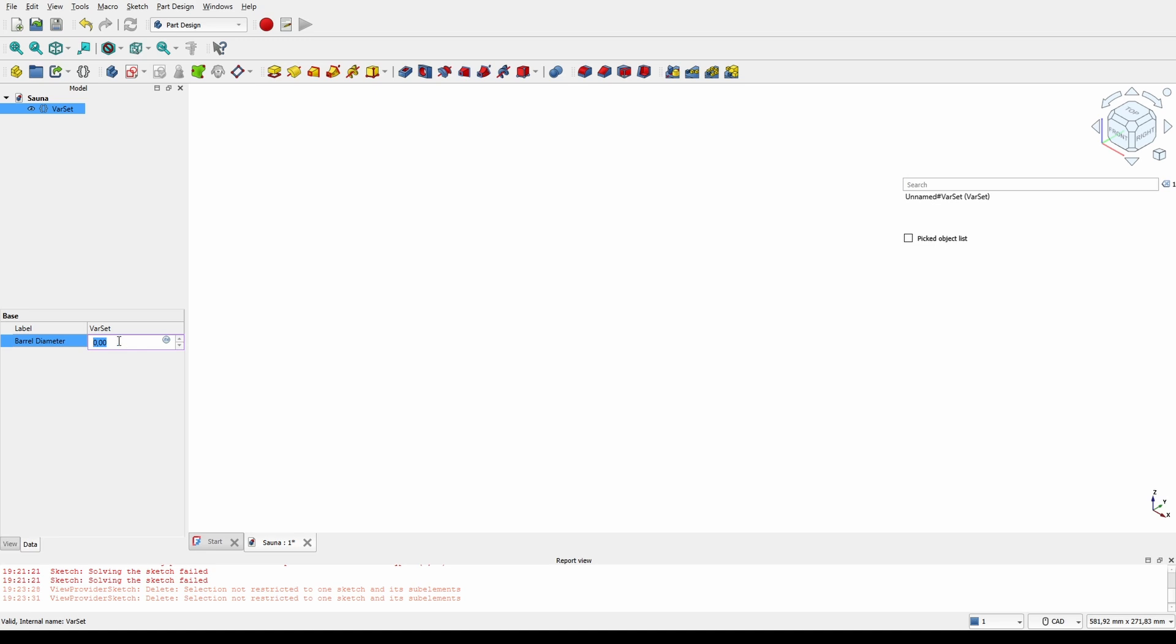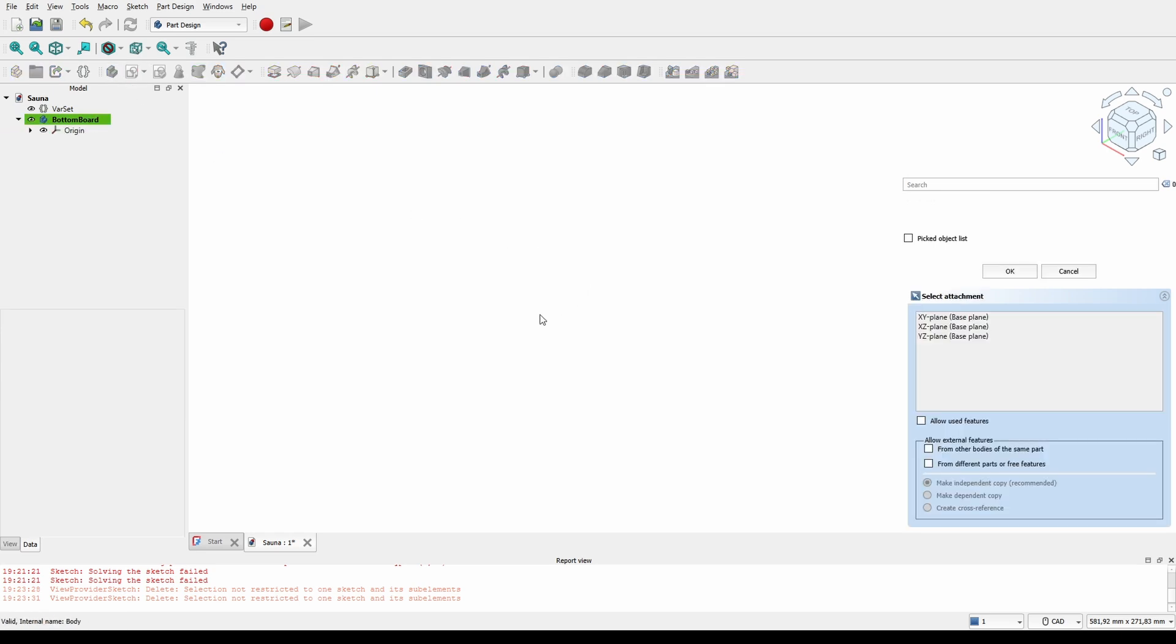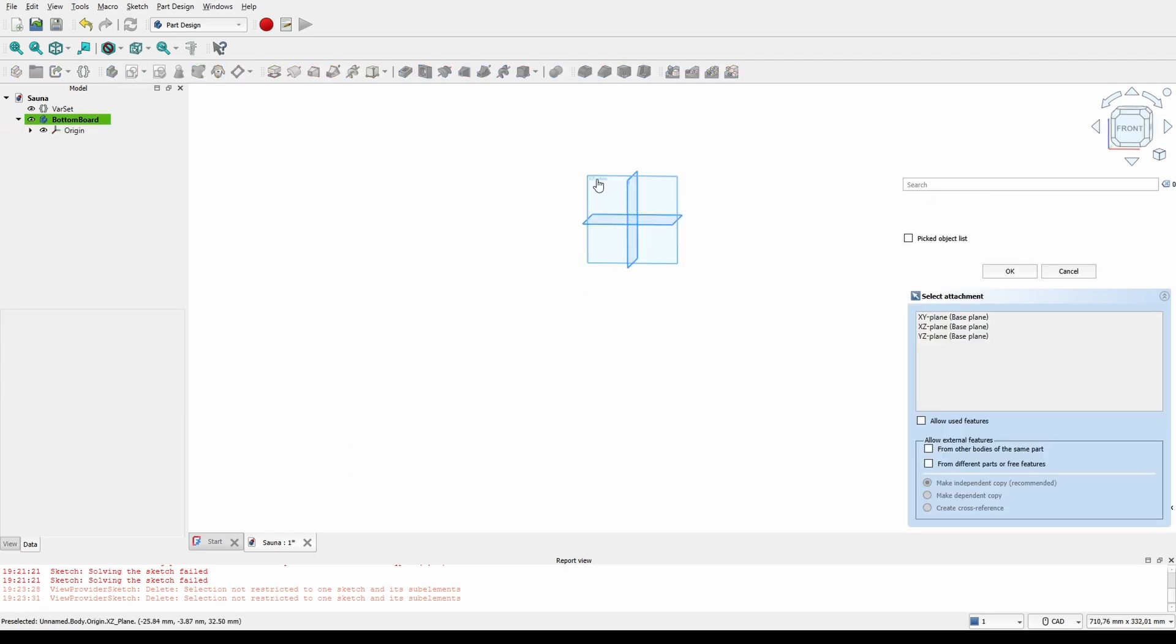In this first version I will cheat a bit and not use assemblies just to get a general idea of what it is I want to build in the first place, without putting too much effort into it. Later I will use assemblies to be able to create proper drawings and to be able to generate a bill of materials.